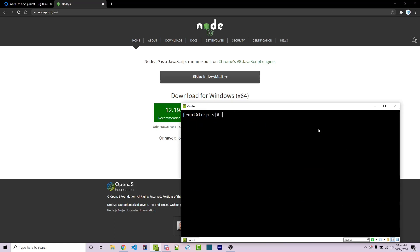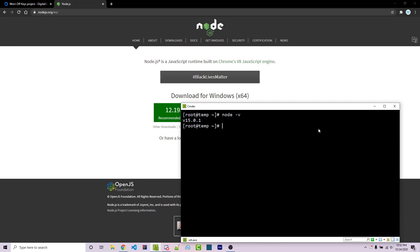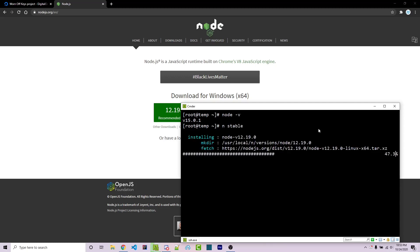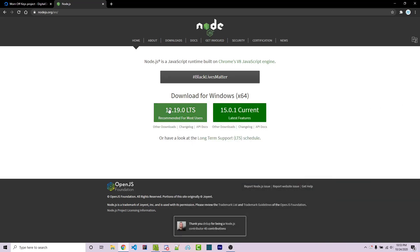After logging back in, I use Ctrl+L to clear the console and run node -v and it's now 15.0.1. But what if we want the latest stable version and not the most latest development version which could have some bugs and problems? We can simply run n stable and it's going to install 12.19, which is exactly the latest stable version shown on the website.